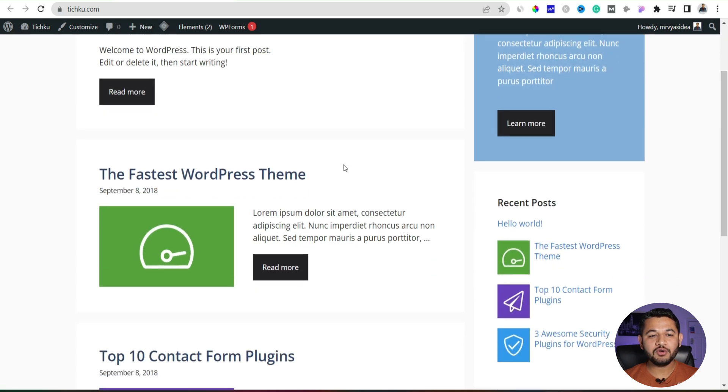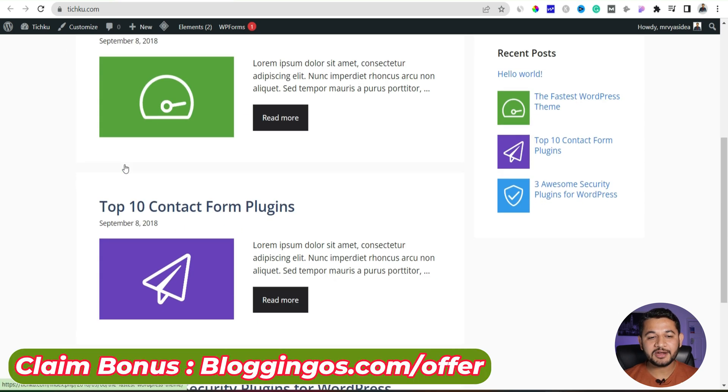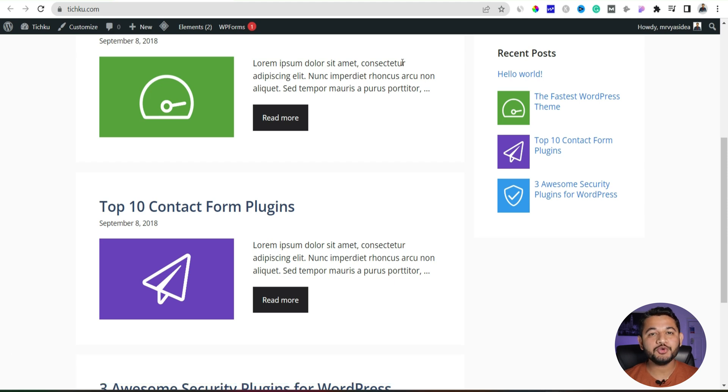Now what happens if I scroll down, you can see the menu option which is the primary header just gone away. So now I would like to stick them at the header so that people can navigate easily in case they want to navigate through your website or pages.